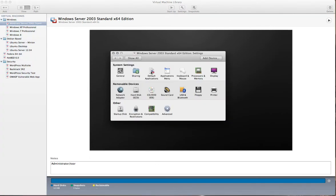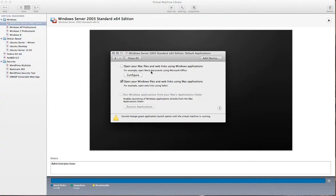And then we're going to click on default applications and you're going to uncheck the box that says open your Mac files and web links using Windows applications. So make sure that this box right here is unchecked.